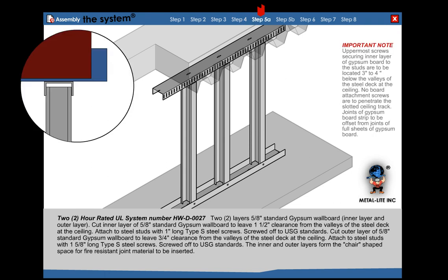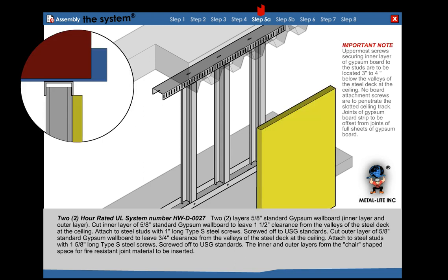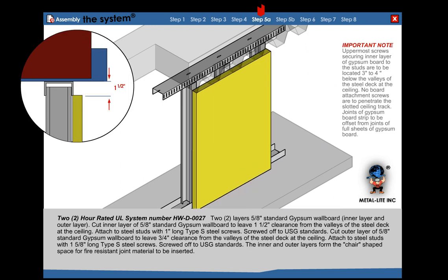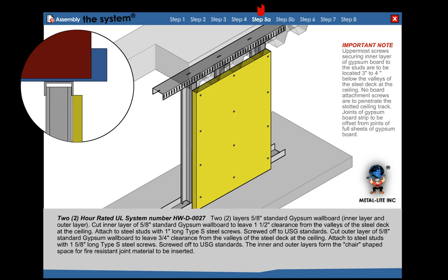Step 5a: For a 2-hour rated system, use two layers of 5/8 inch gypsum wallboard. Cut inner layer 1-1/2 inches short of the valley of the fluted deck. Attach to steel stud with 1 inch Type S steel screws, screwed off to USG standards.